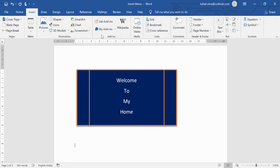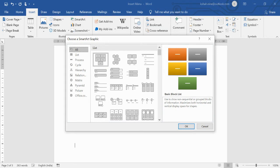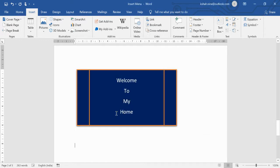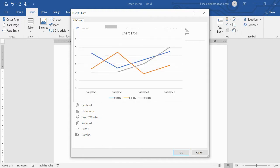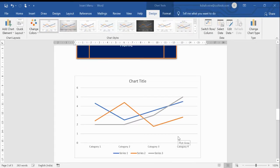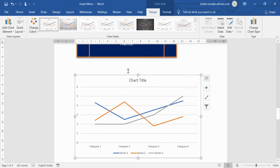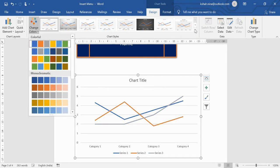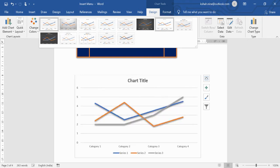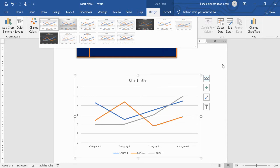SmartArt is available for creating lists, processes, and organizational diagrams. Charts are also available — pick any chart type and insert it. Word automatically opens Excel so you can edit the chart data, and the chart updates accordingly. When a chart is selected, Design and Format tabs appear, letting you change colors, styles, and other chart properties.